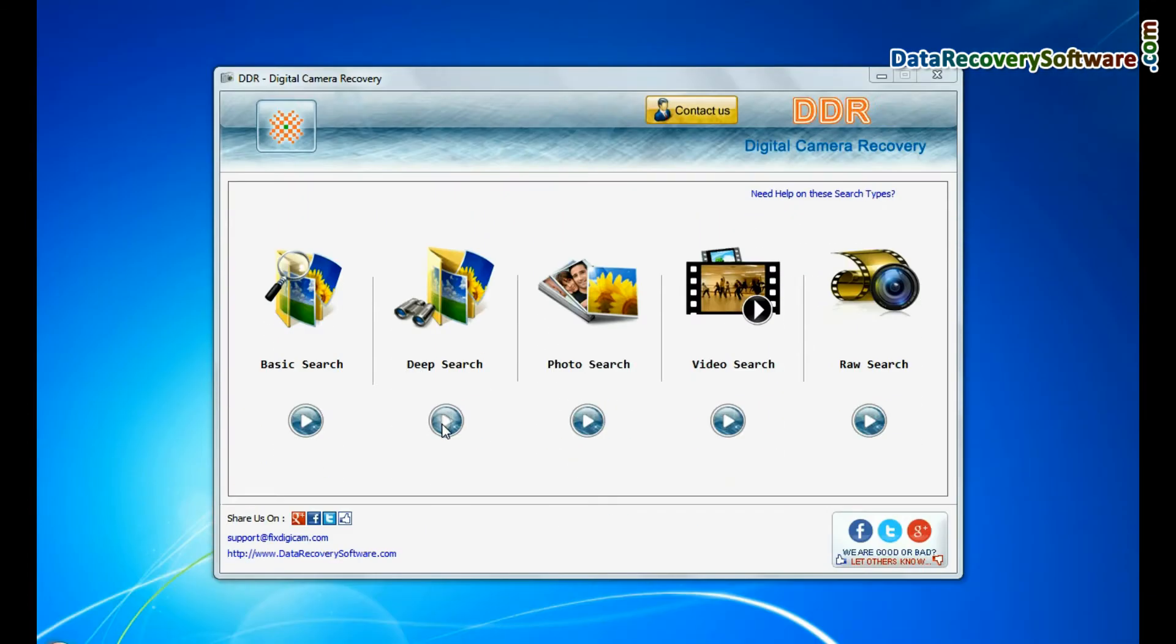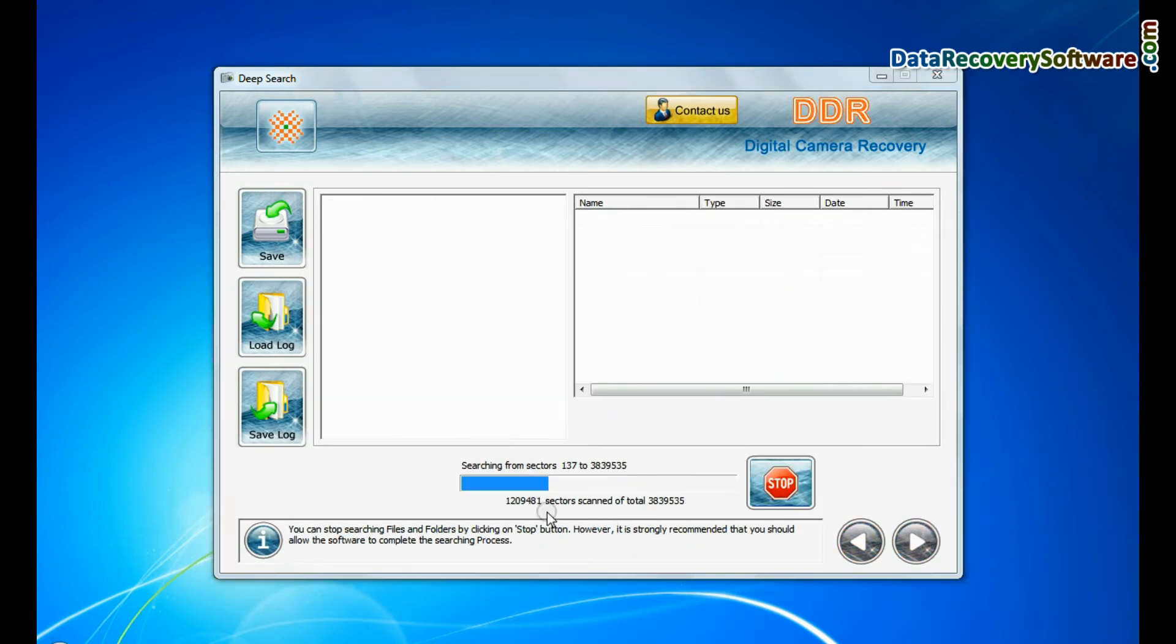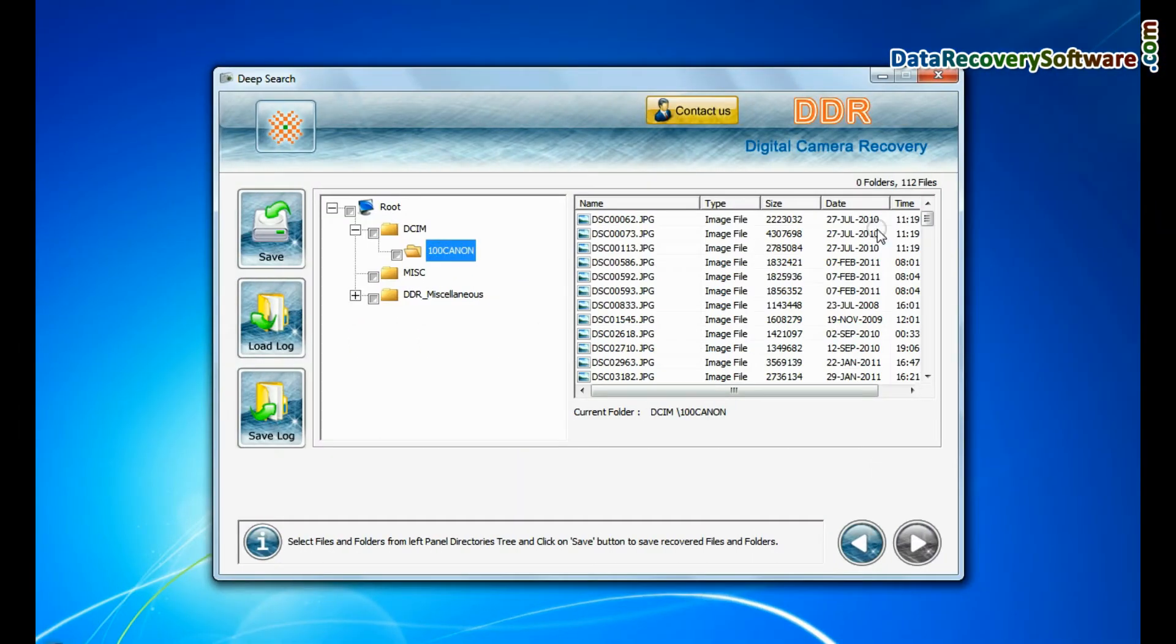Deep Search thoroughly scans the storage media to recover data even in complicated data loss cases.